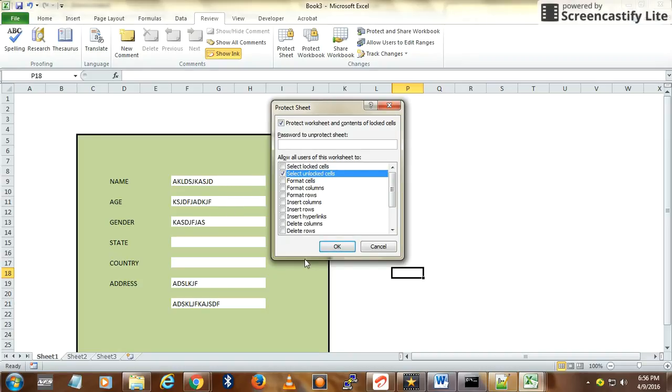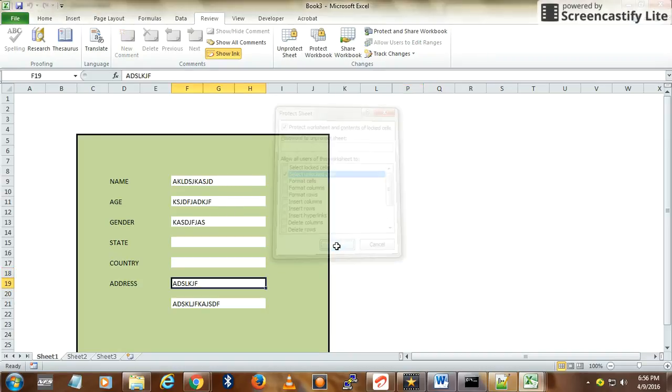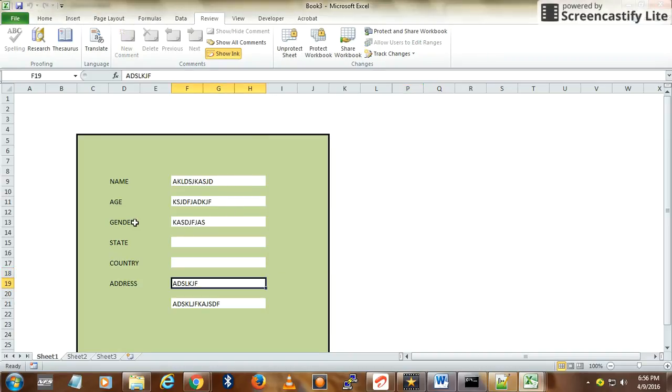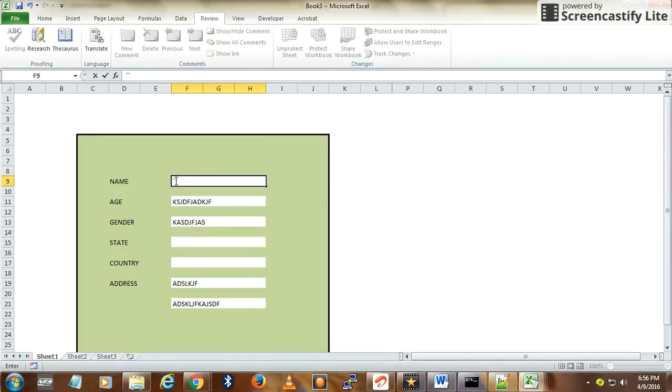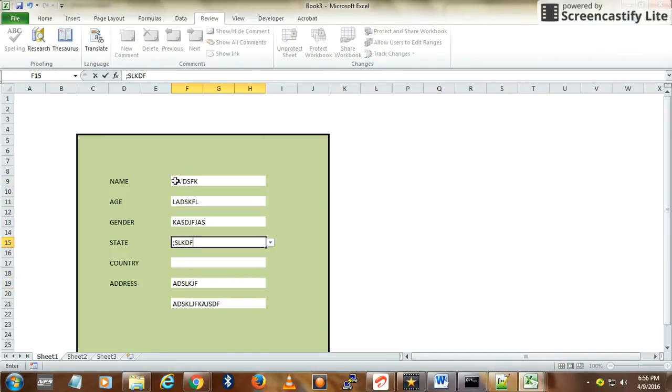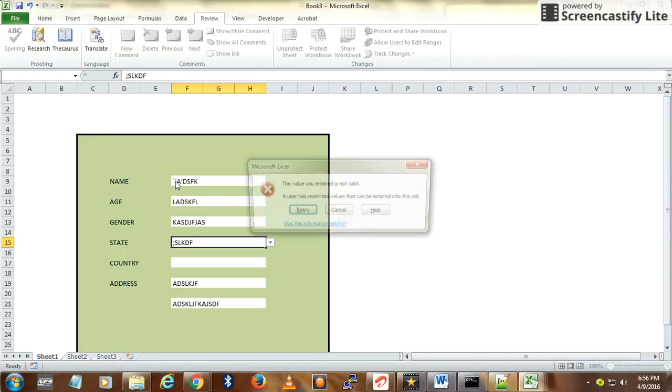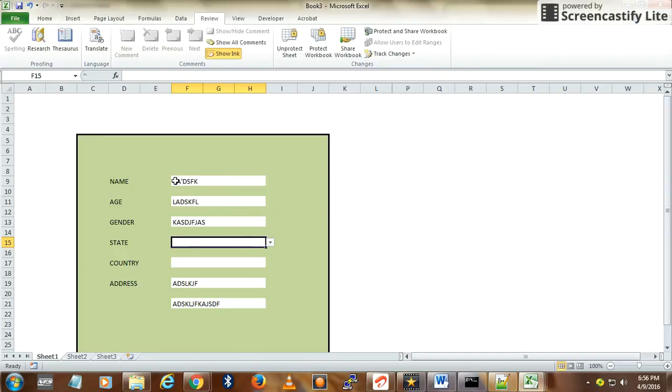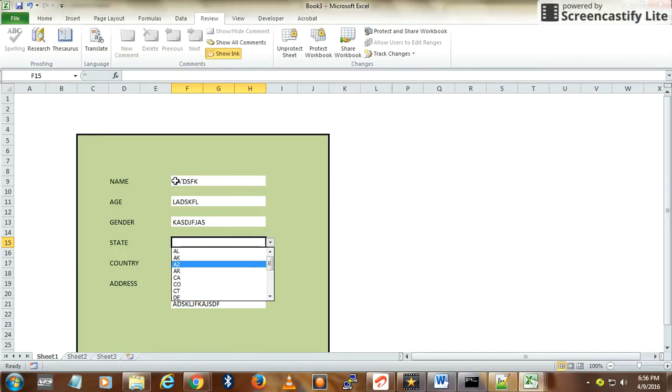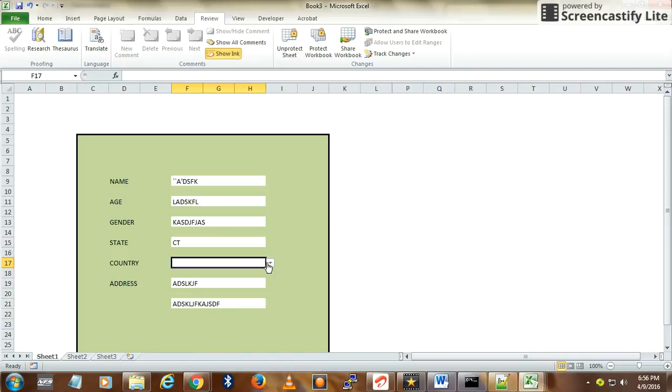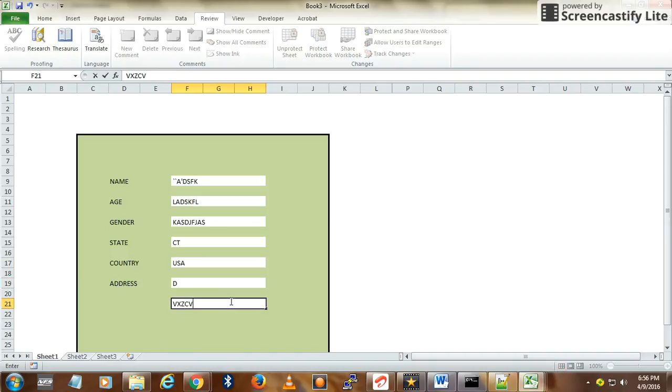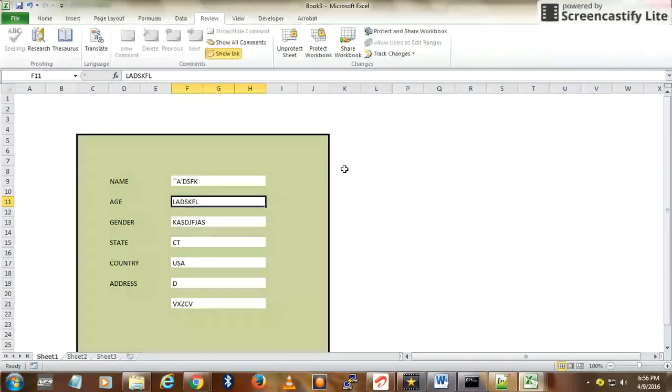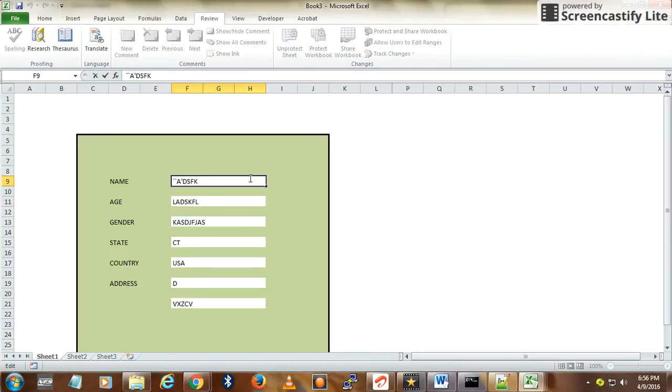This is how you create a form in Excel. Thanks for watching. Check out my channel for other useful Excel and MS Word tricks.